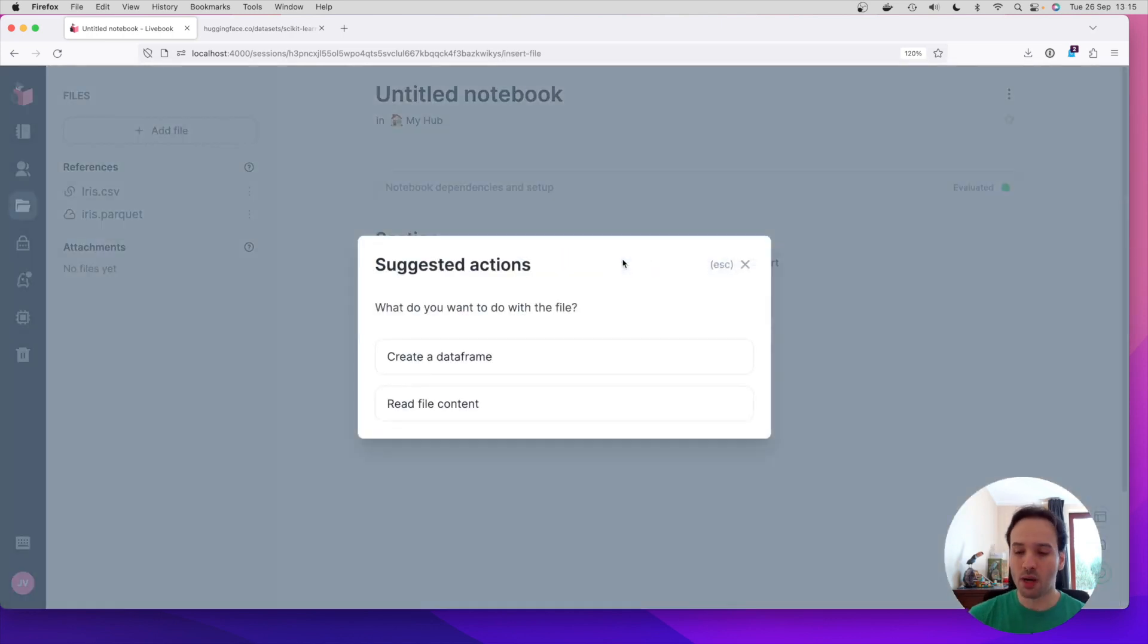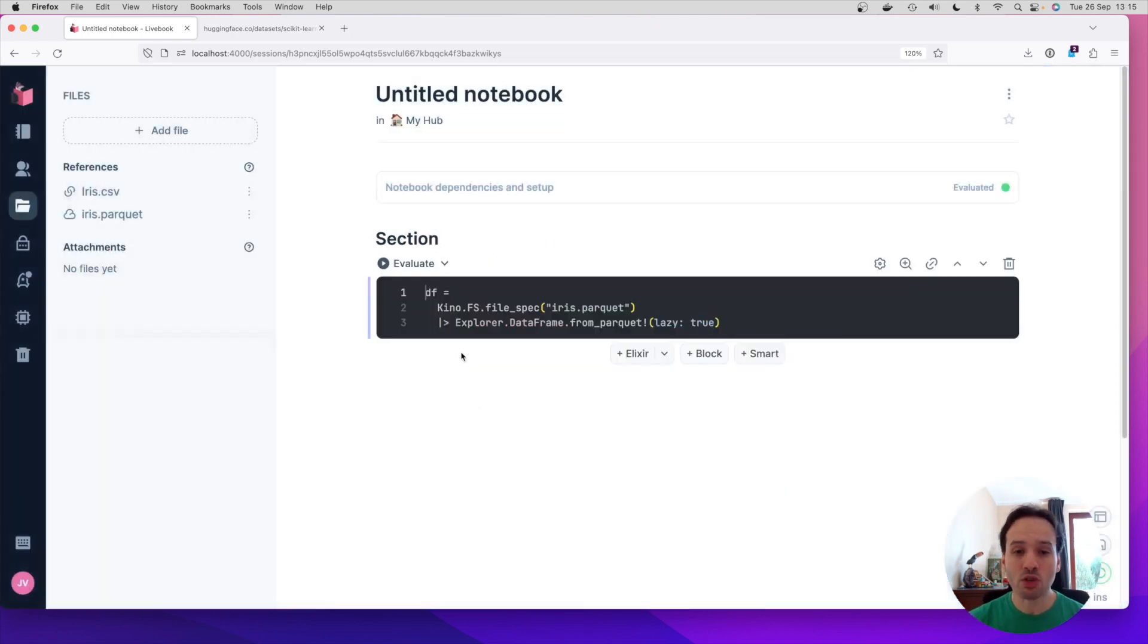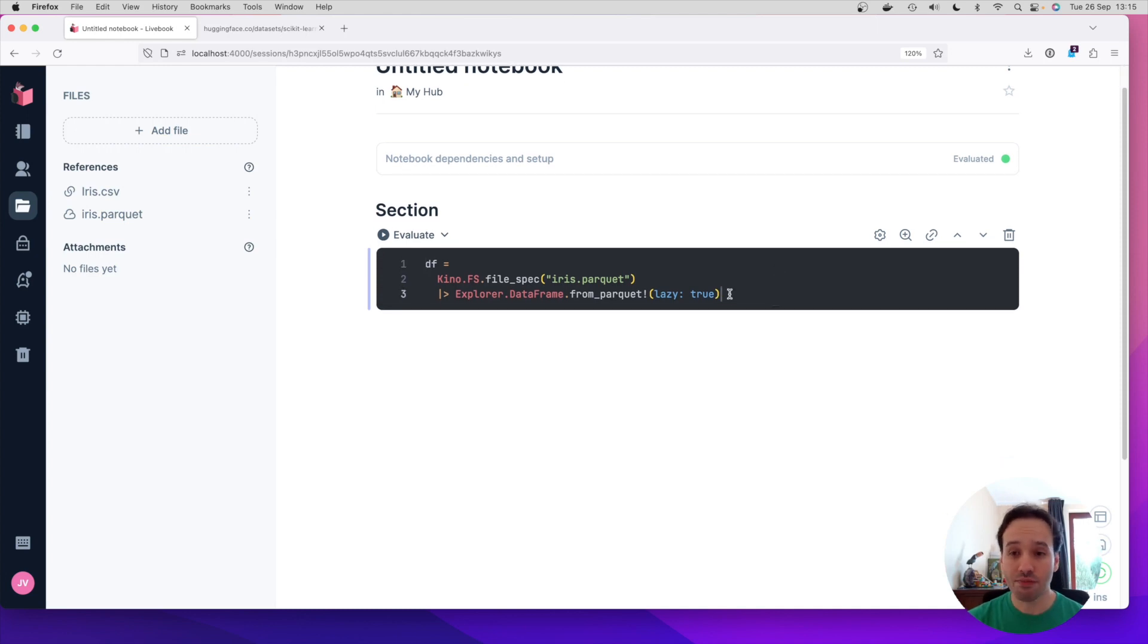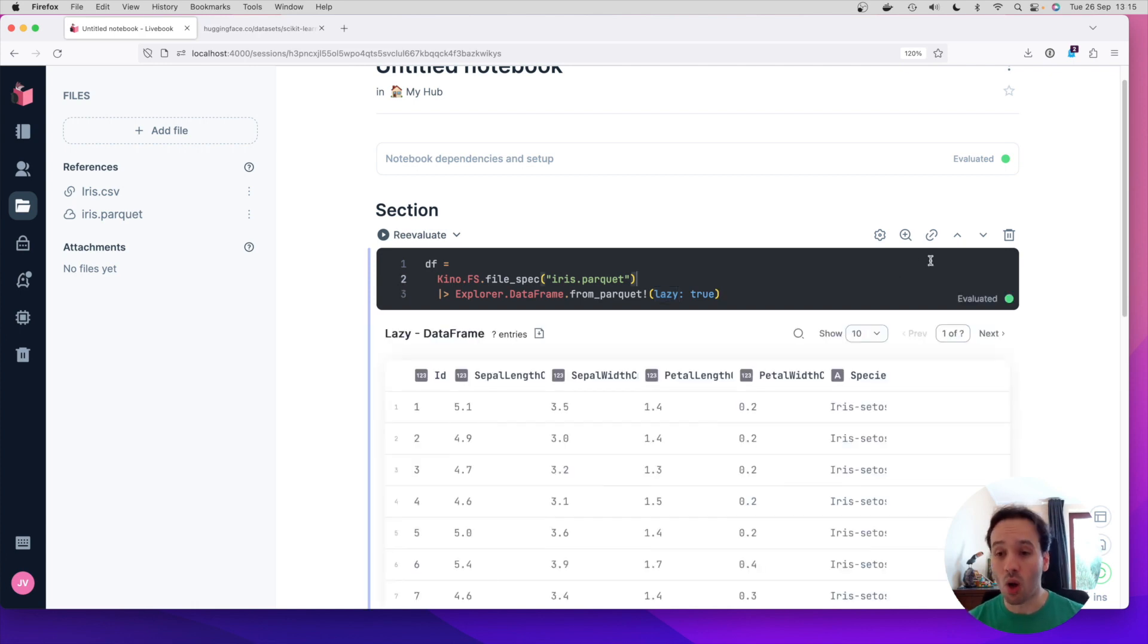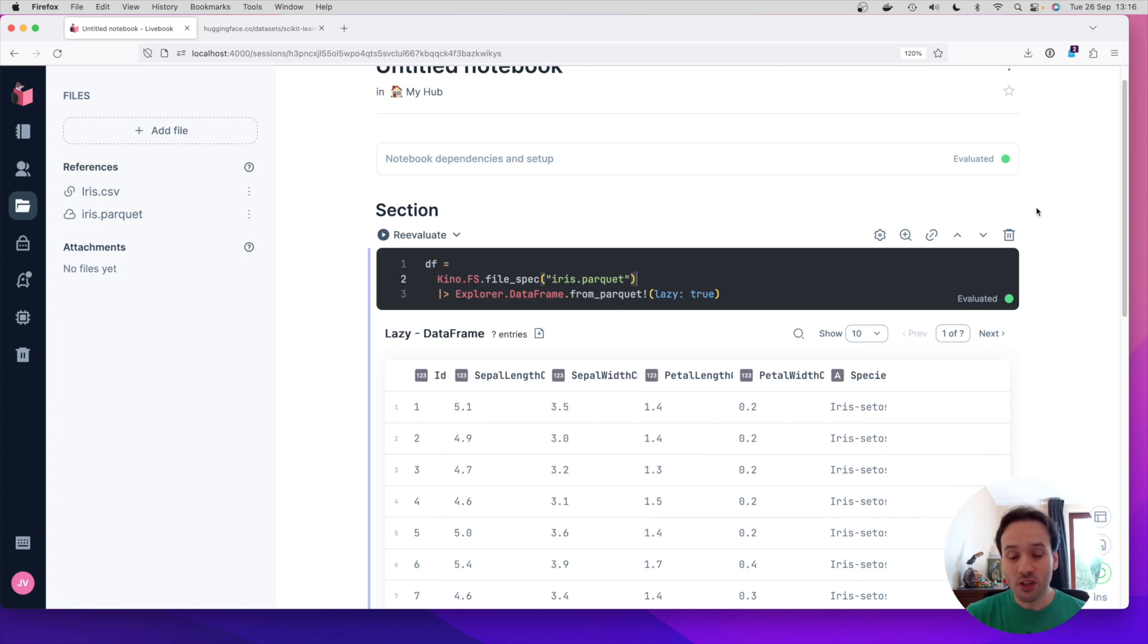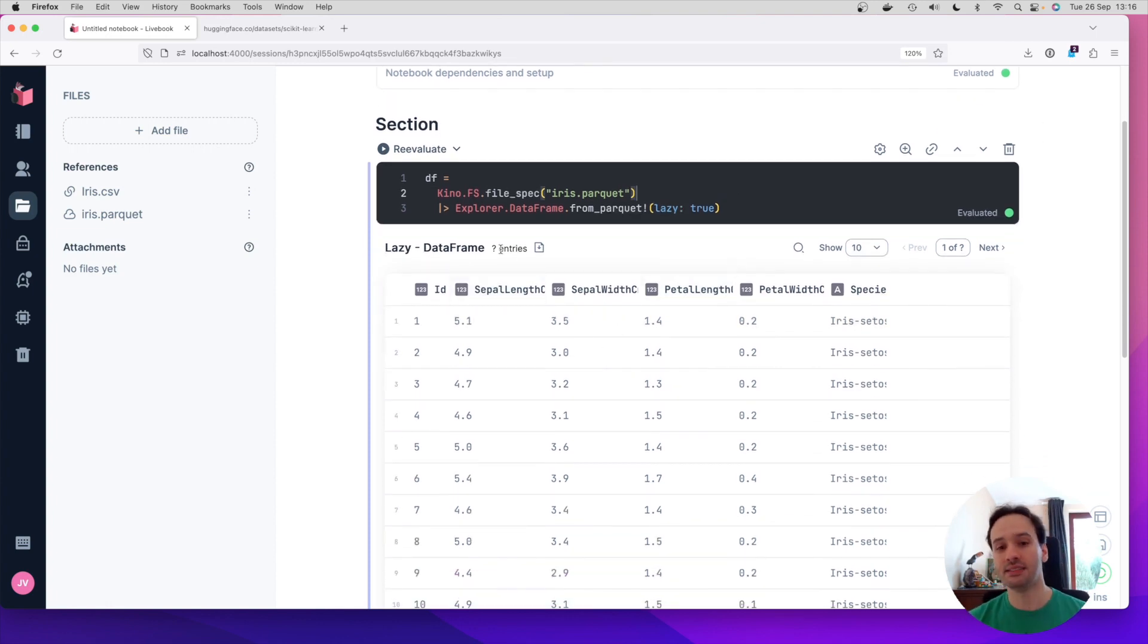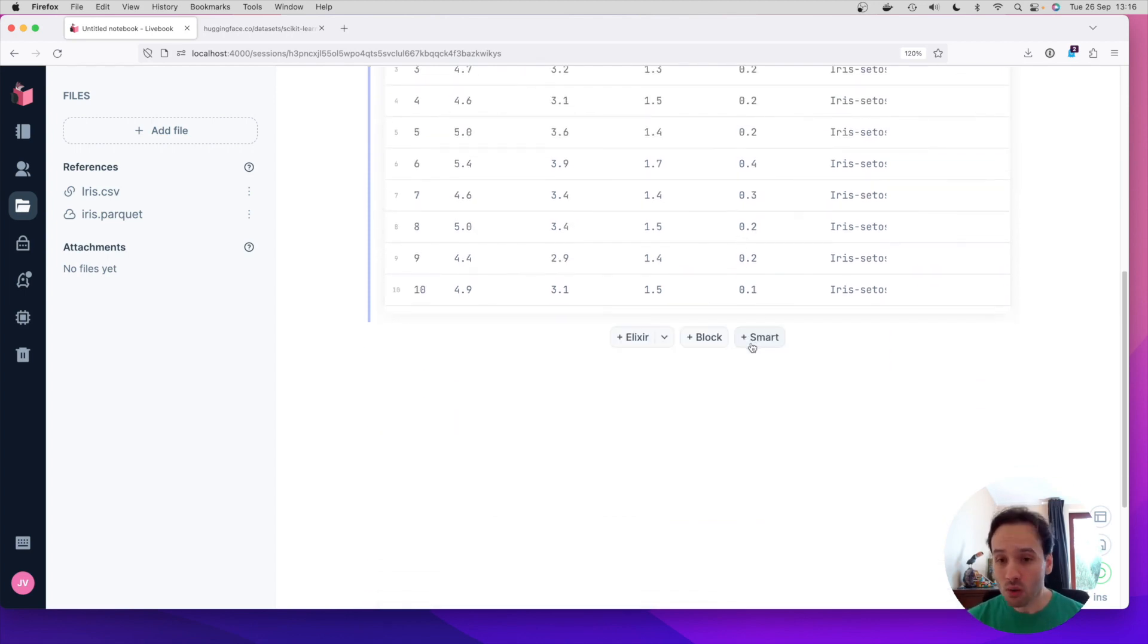Now, the cool thing about Parquet files is that they have a columnar format, and they also have a schema description. So when I say I want to create a data frame from a Parquet file, Livebook knows that and says, I want you to create a lazy data frame. And that means that it's not going to download all the data at once. So if you're working with a really large dataset, two gigabytes, 10 gigabytes of memory, it's not going to load everything into memory. It's going to keep it lazy. And here it says, I don't know how many entries I have because I have not loaded all the data.